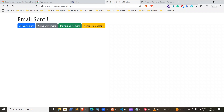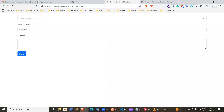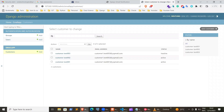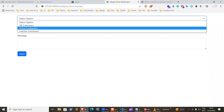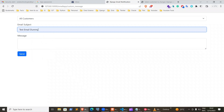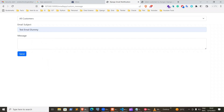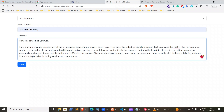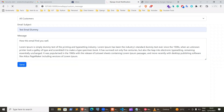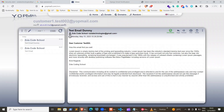I'll show you the demo of the final product. The final product will look like this and you can click here on compose the message. You can select the options. In my case, I have three customers — two are active while one is inactive. So I can select the option to send the message to all my customers, active customers, or inactive customers. I'll send my message to all customers, type in the subject — in my case 'test email dummy' — then type in the message I want to send, then click on send. Once I click on send, the email will be sent to all my customers. And when I come to this customer's mailbox, you can see the email has been sent to this customer.